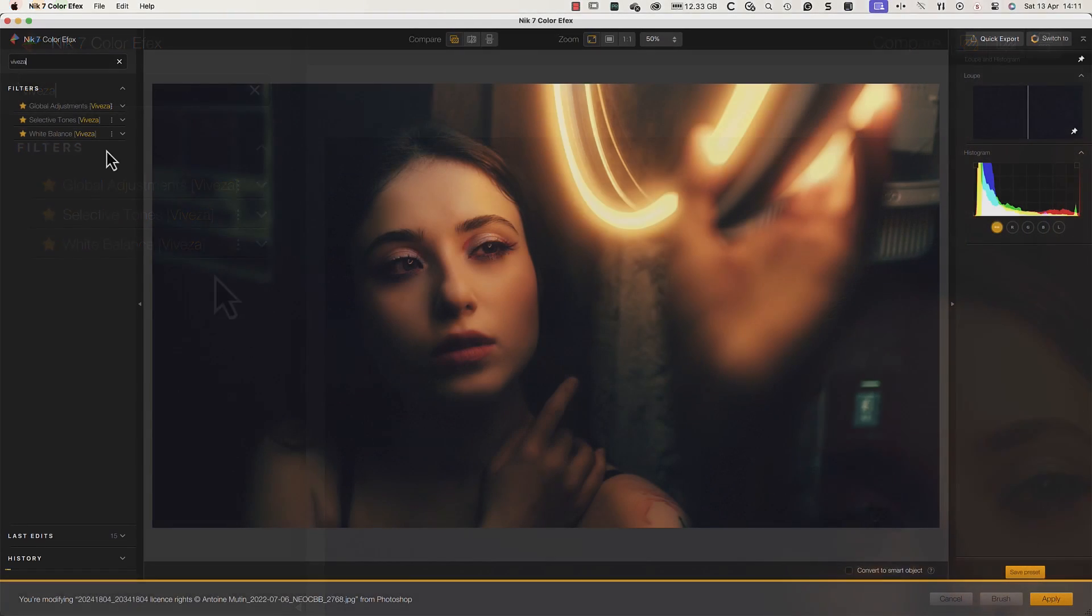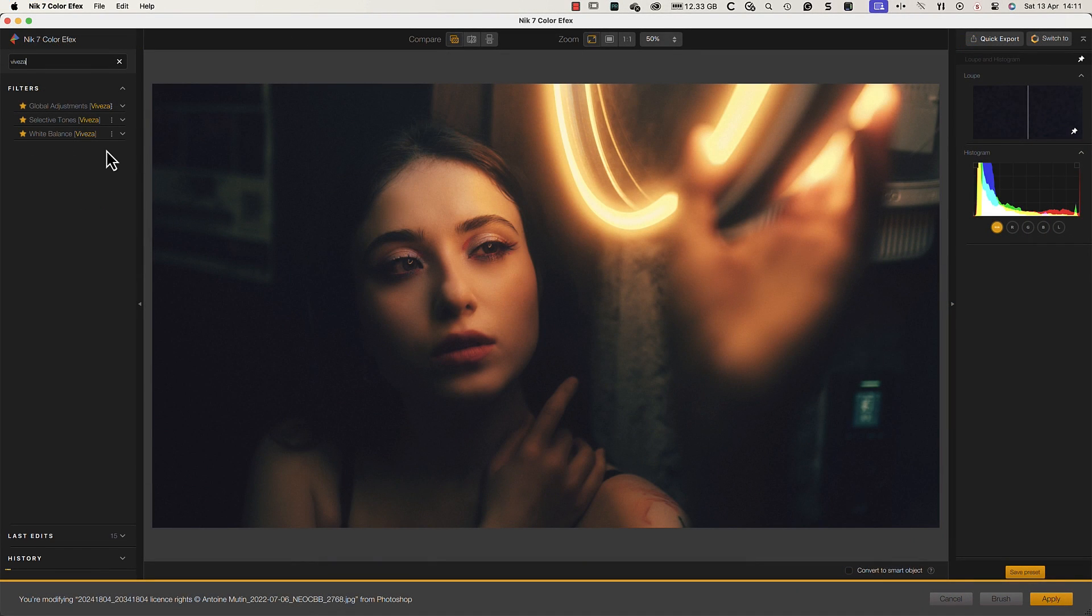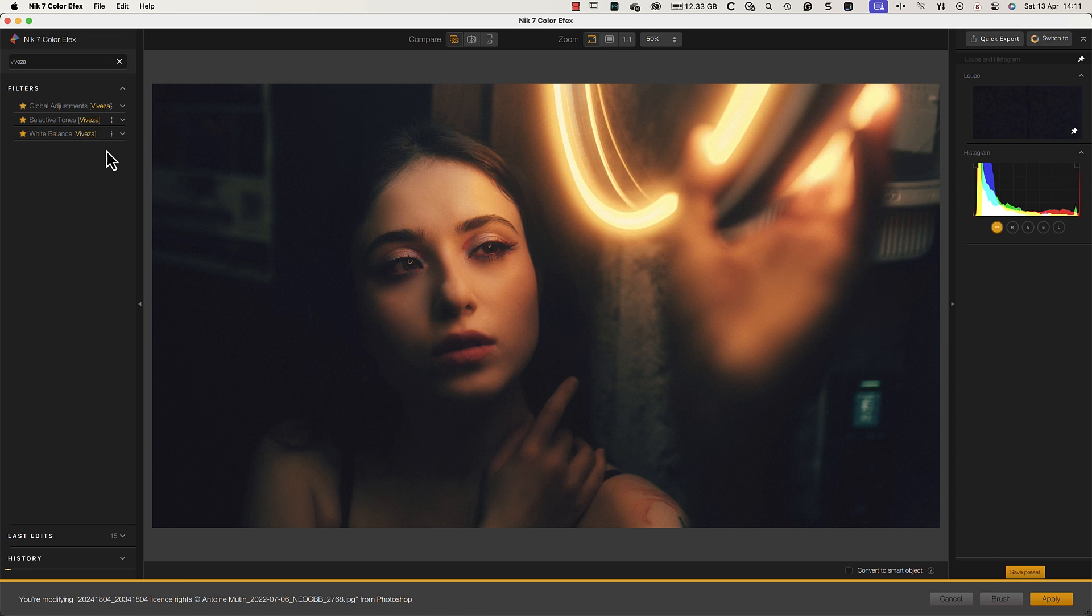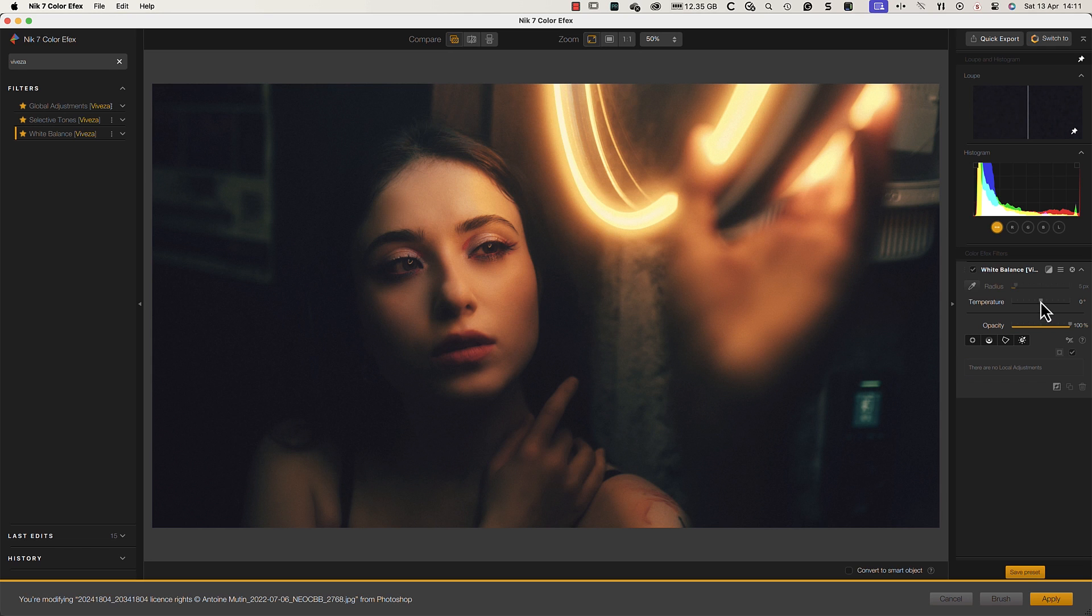We can use the adjustment tools from the Viveza plugin inside Color Effects as they've been added as filters. For example, we can add a white balance adjustment to this image and use it to warm the light.